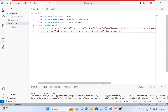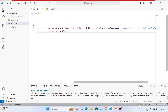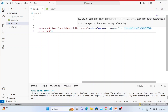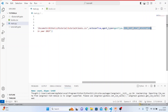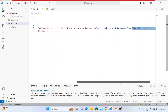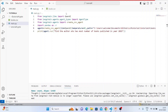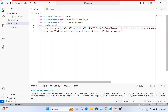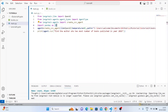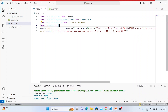The reason I'm selecting ZERO_SHOT_REACT_DESCRIPTION as the agent type is because it uses reasoning before taking action. If you want to know more, go to the LangChain documentation and search for 'LangChain agent types' — it will give you the complete explanation.